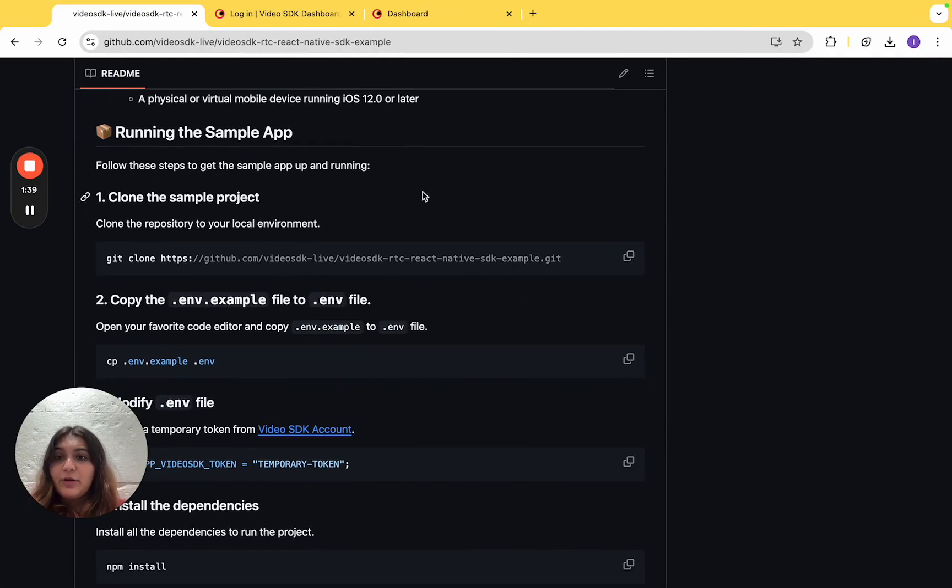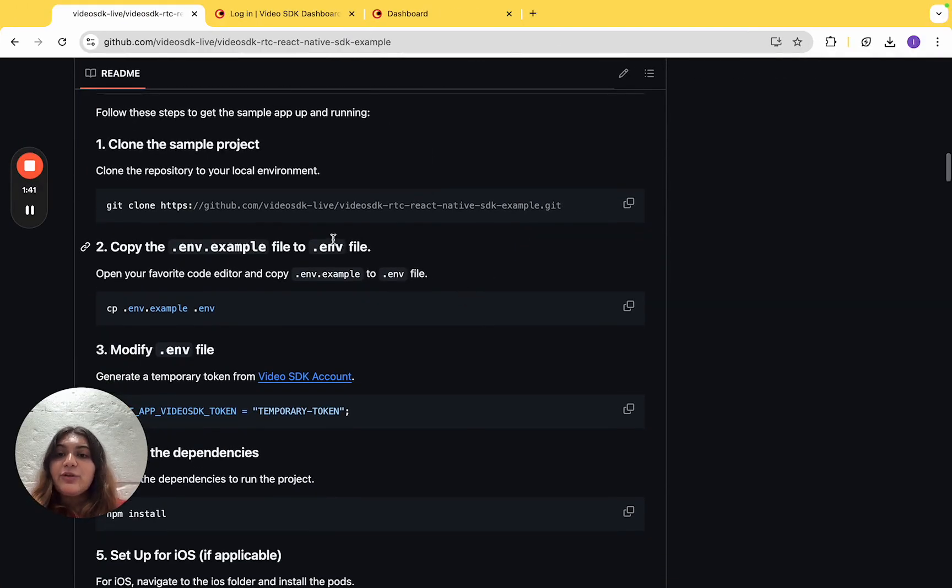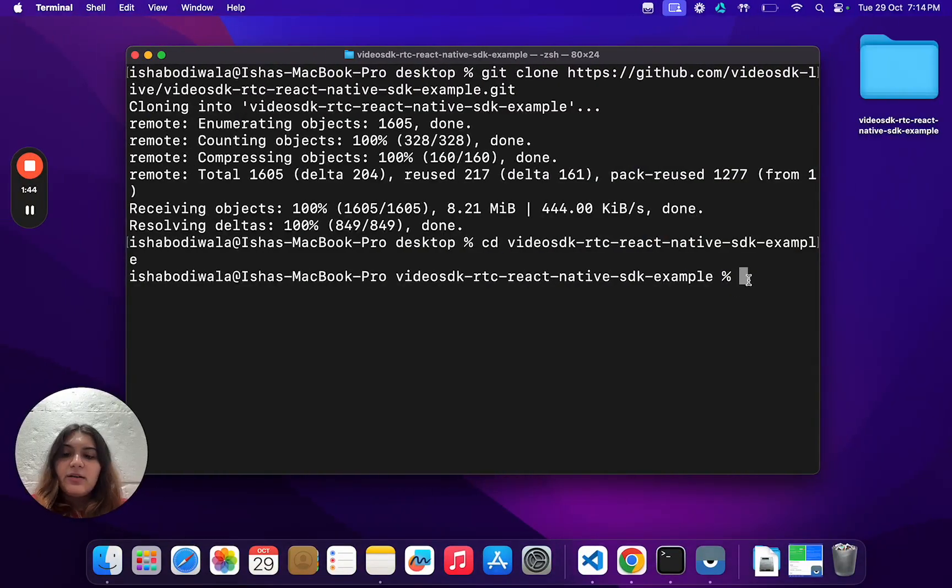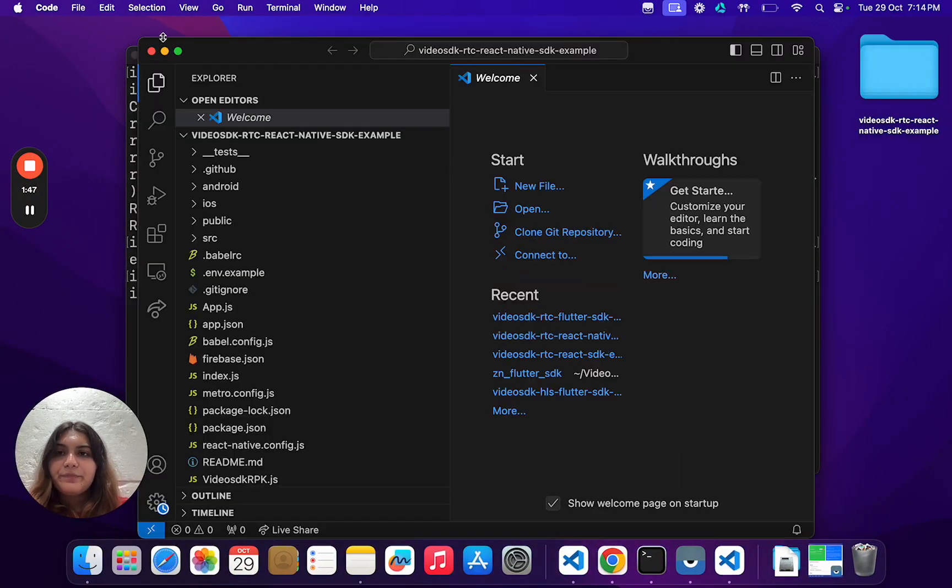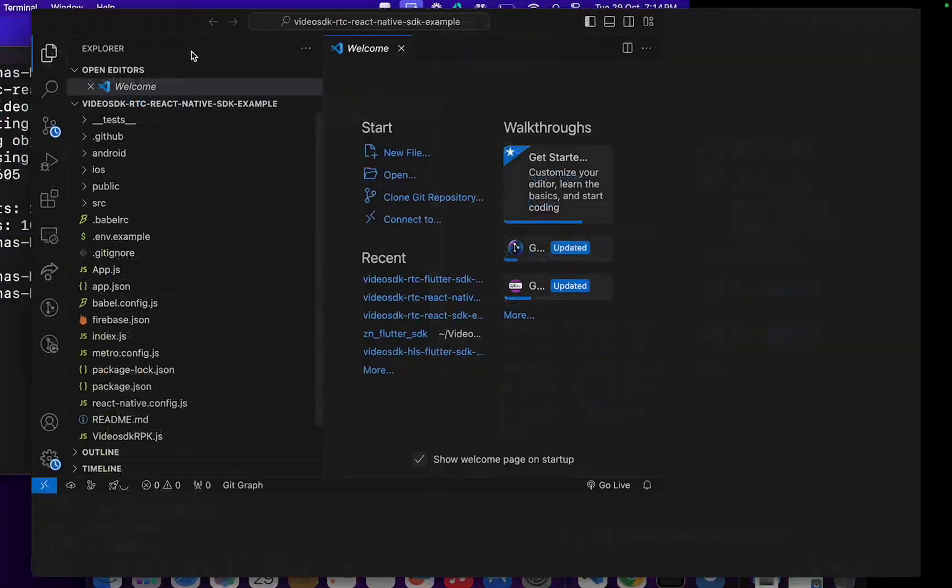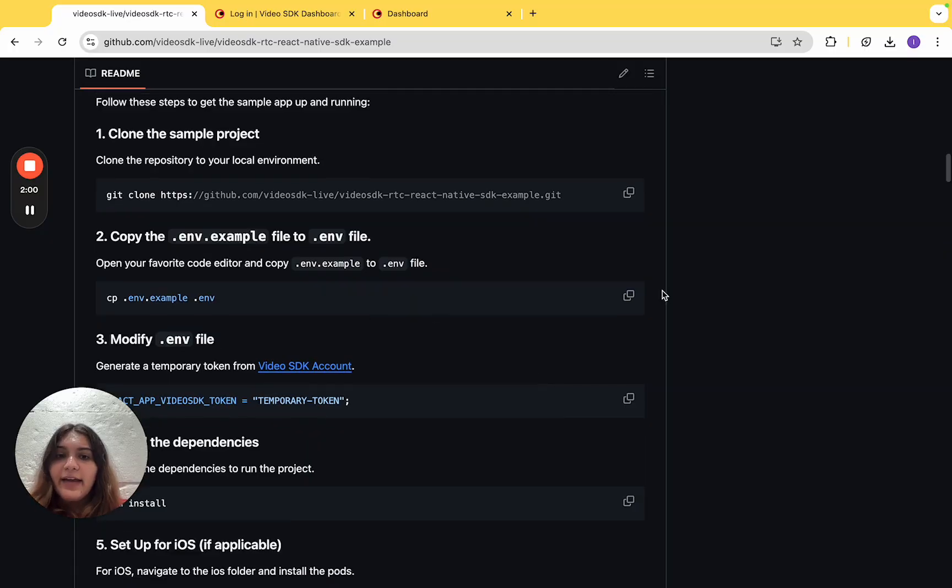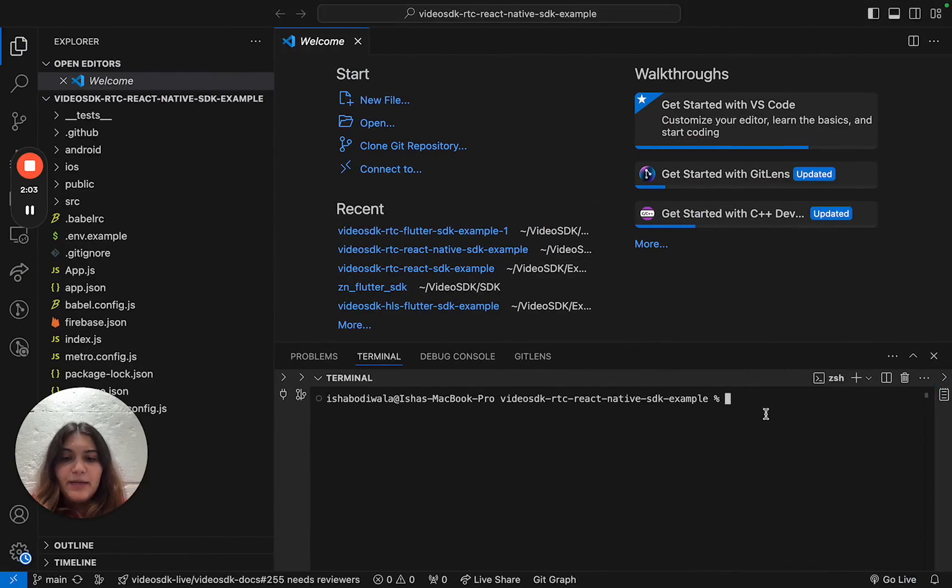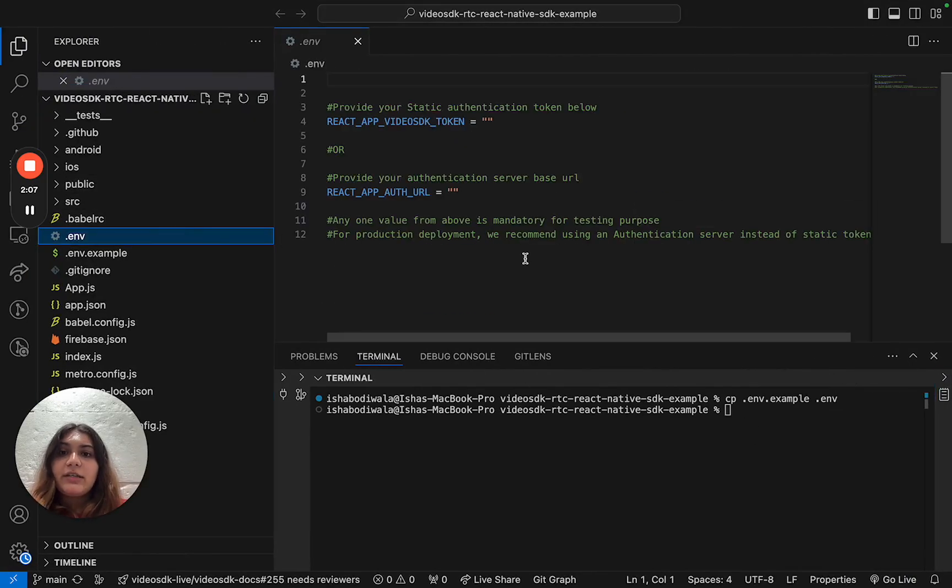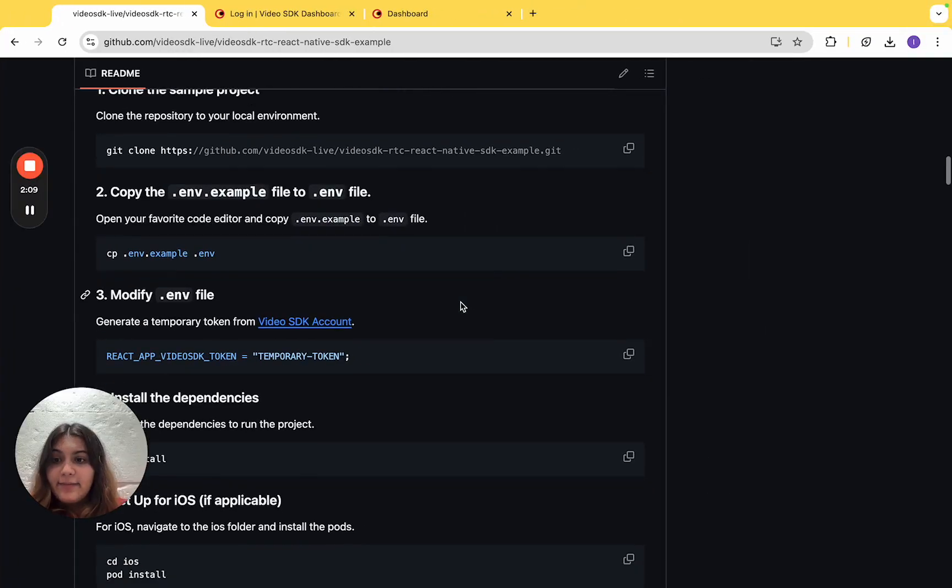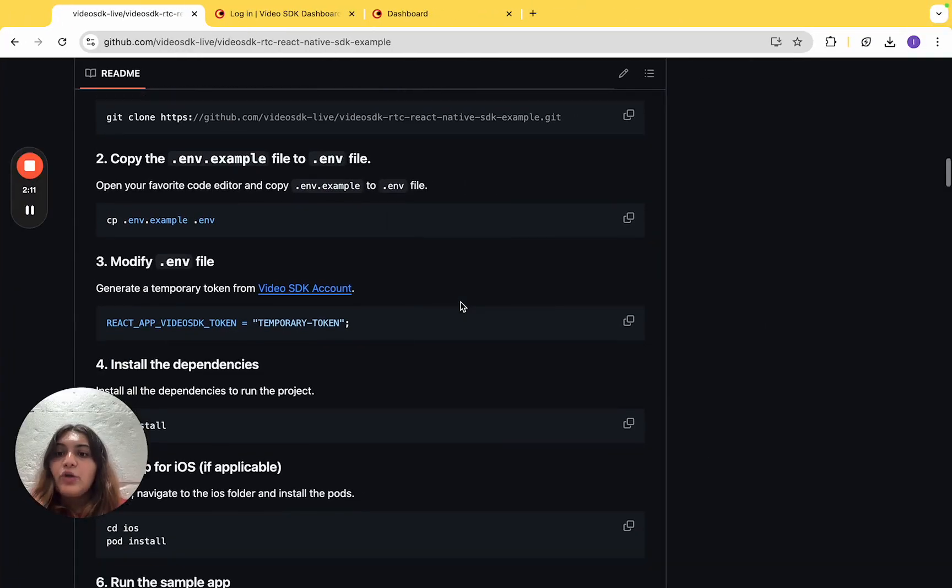Once we've cloned the repository, the next step is to create a .env file. For that, we'll open up a code editor and copy this command and paste it onto the terminal. Once we've created the .env file, the next step is to modify it.